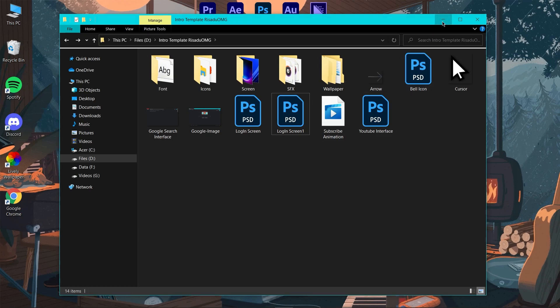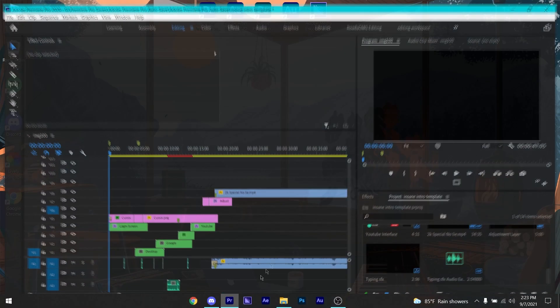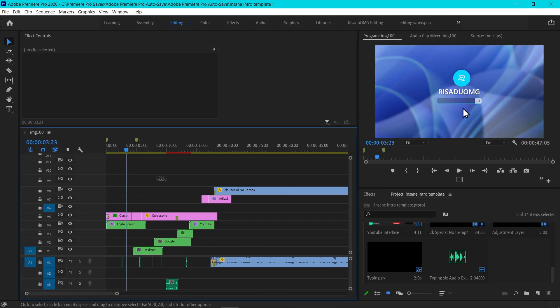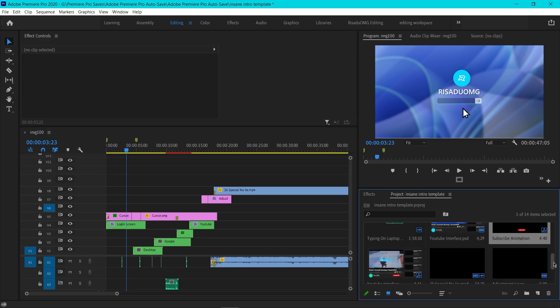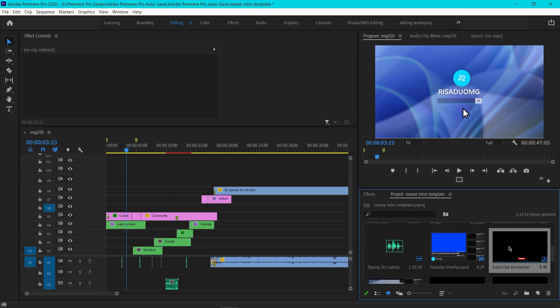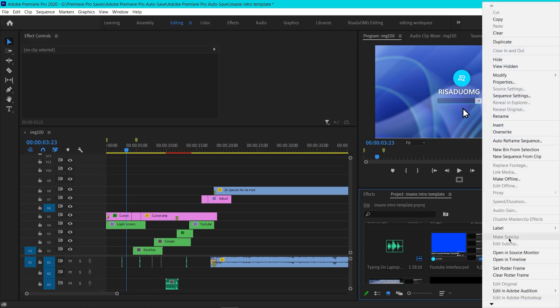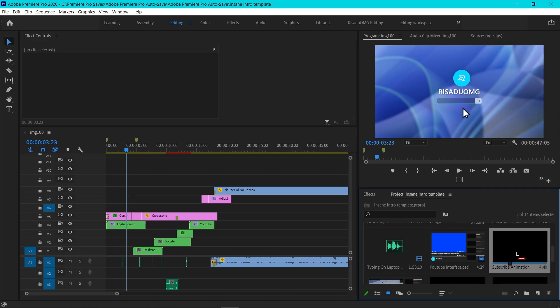Double click on the Premiere Pro project file and it'll open up Premiere Pro. When you open up your project for the first time it'll say media offline or something like that. To fix that, all you want to do is right click on any of these layers or files, then click on Link Media and it'll open up a file explorer window.